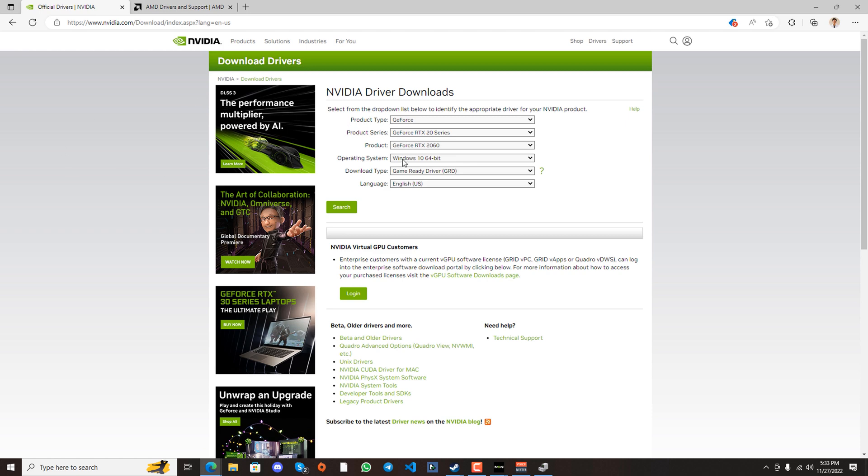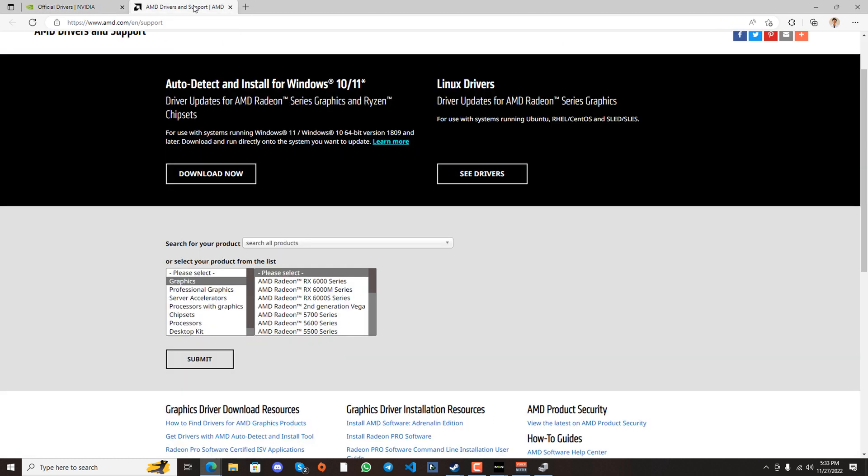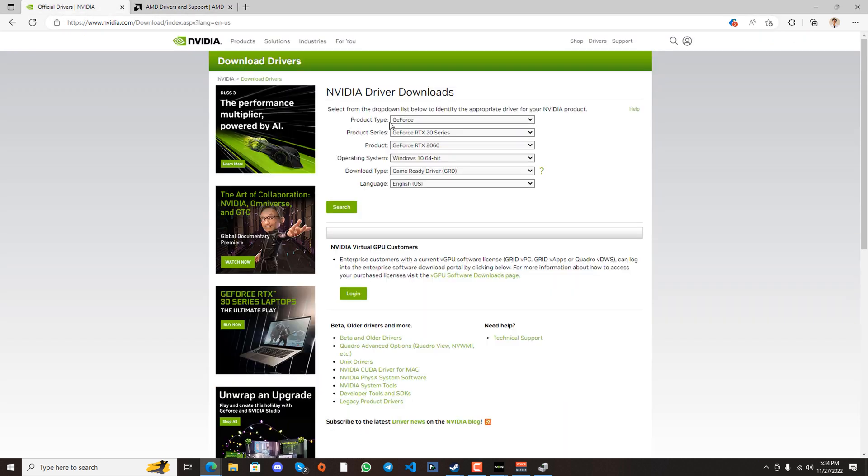Since I have an NVIDIA graphics card, I'm going to this website. If you don't have an NVIDIA graphics card, you're most likely using an AMD graphics card, so go to the other link.